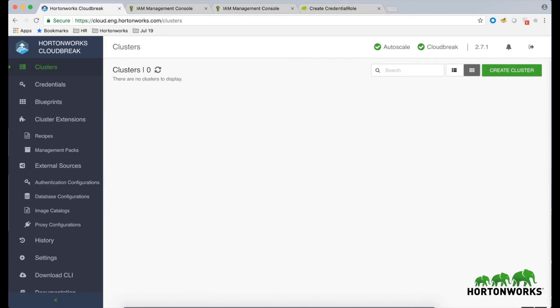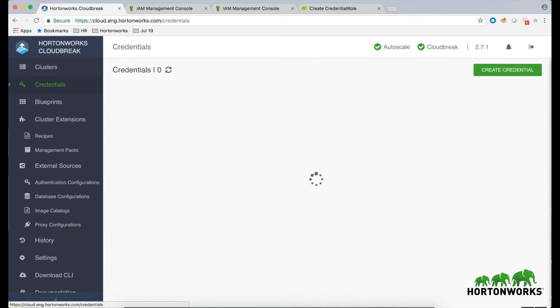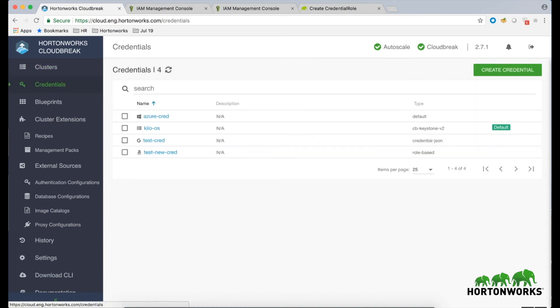Now that you've created an IAM user, you can create the CloudBrick credential. To do that, log in to the CloudBrick web UI, click on the Credentials tab, and click on the Create Credential button.